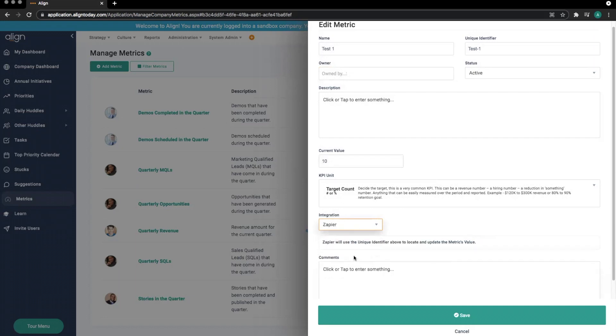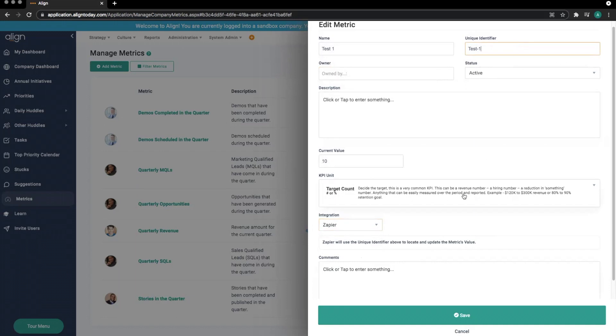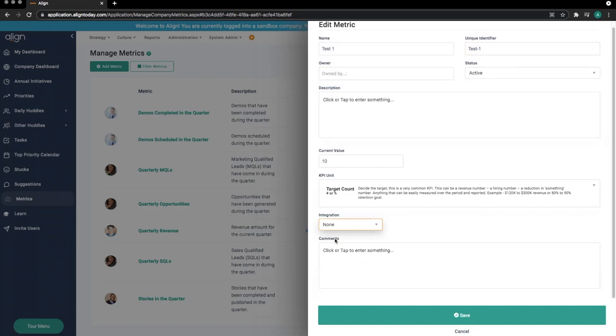The unique identifier outlined here is located back at the top of the Build Metrics drawer. This will automatically populate as the metric name, but we can further edit it from this box. For the purposes of this example, I'm going to remove the integration from this metric. Let's go ahead and save this metric.